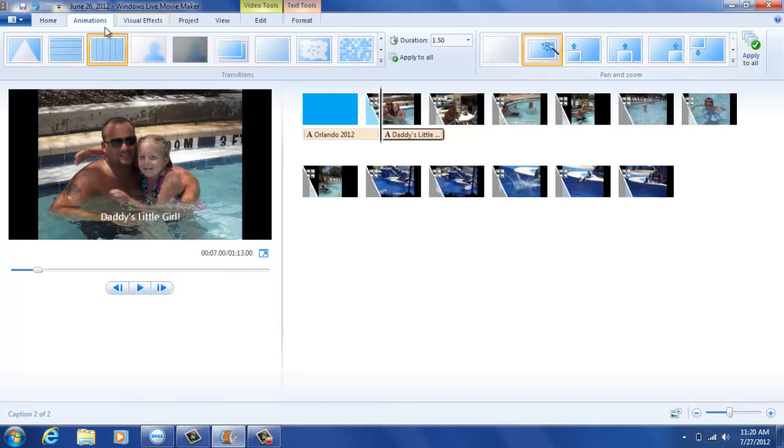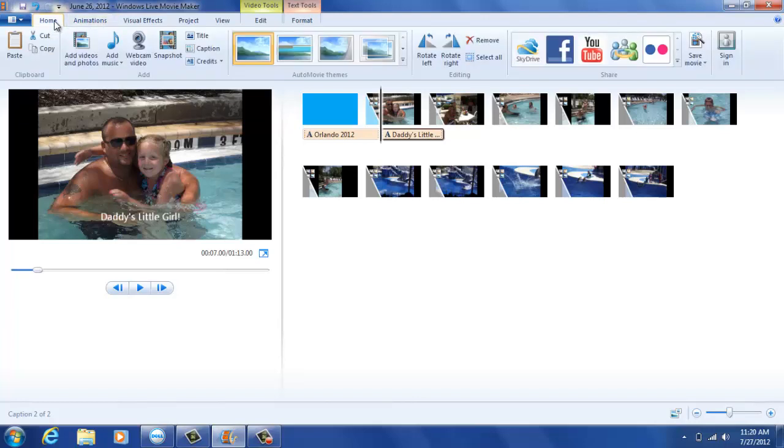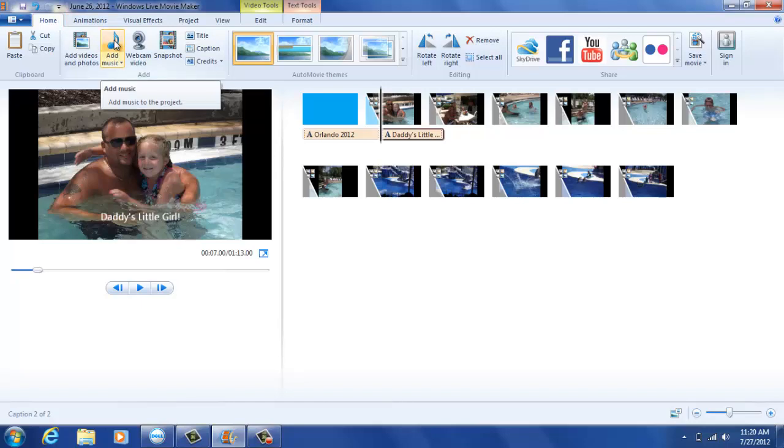Once this is done, you're going to go back to your home screen and select the type of music that you will be adding to your movie. This is the fifth step in your video production.